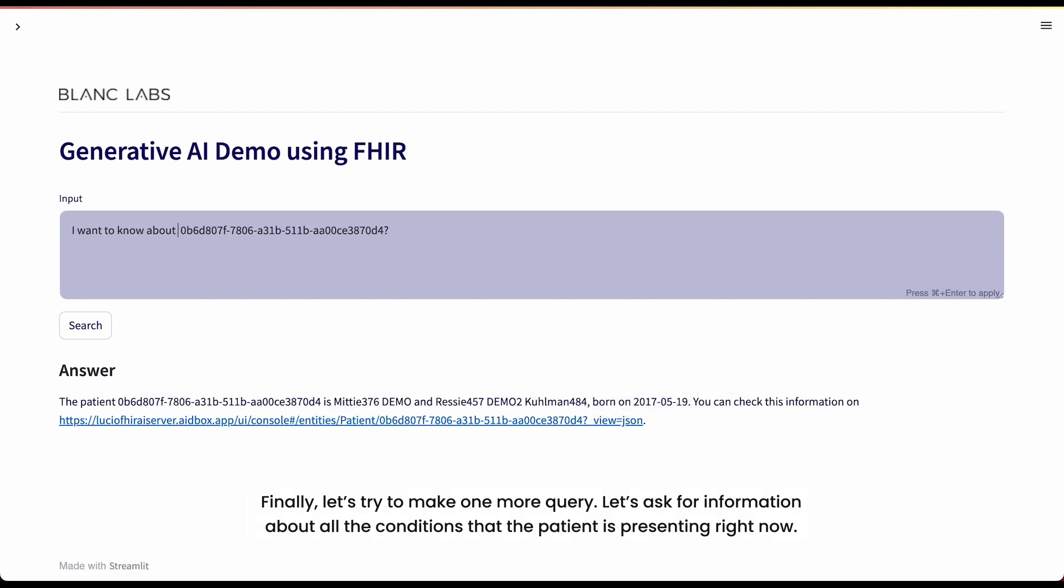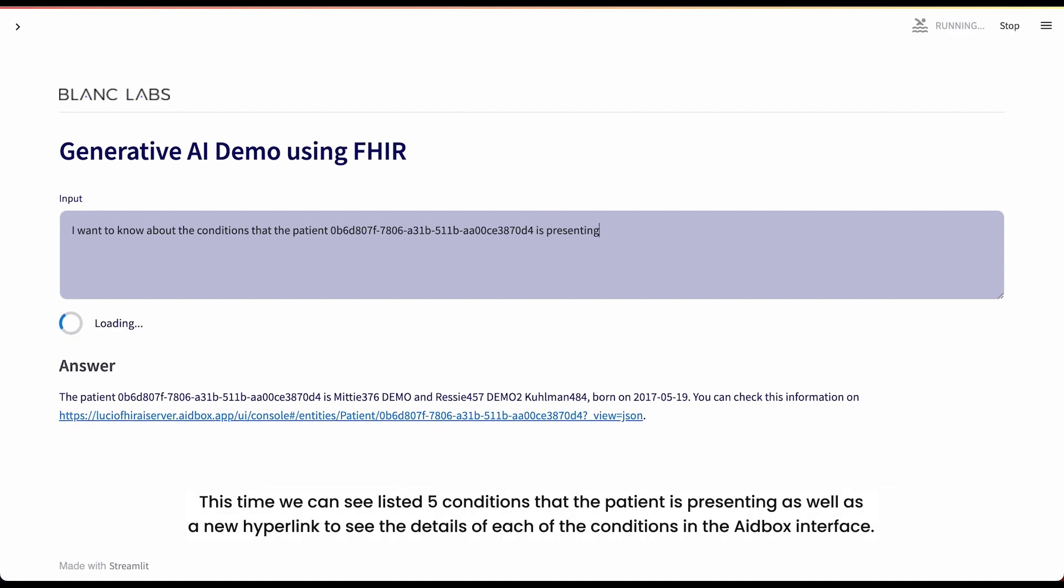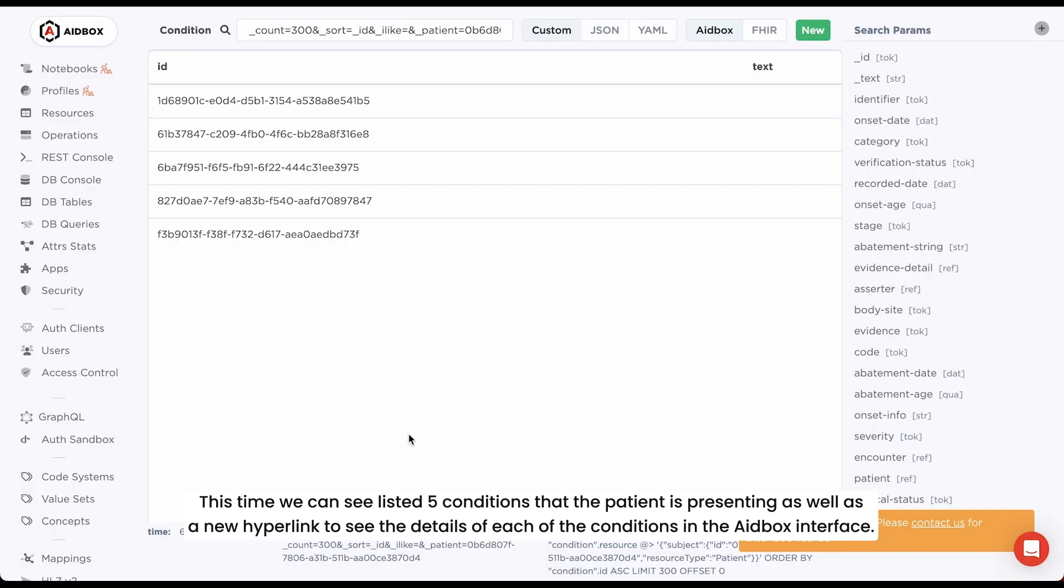Finally, let's try to make one more query. Let's ask for information about all the conditions that the patient is presenting right now. This time, we can see listed 5 conditions that the patient is presenting, as well as a new hyperlink to see the details of each of the conditions in the 8box interface.